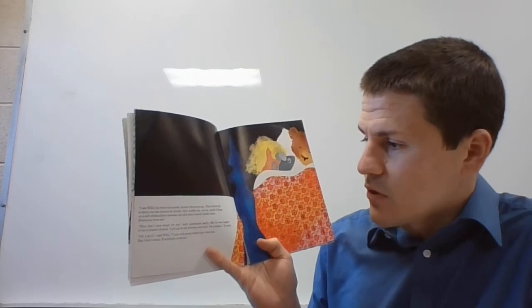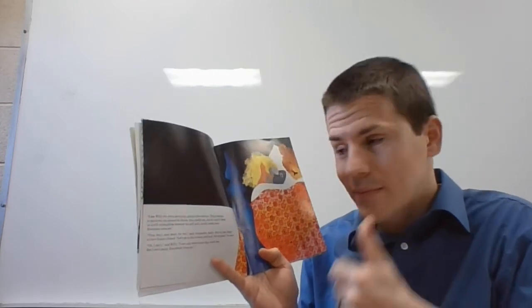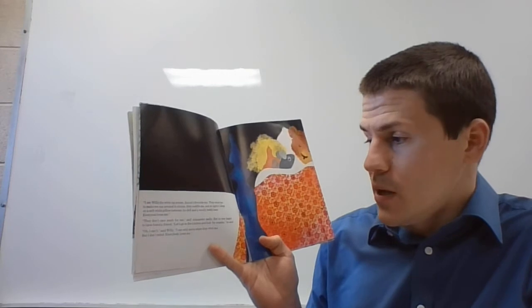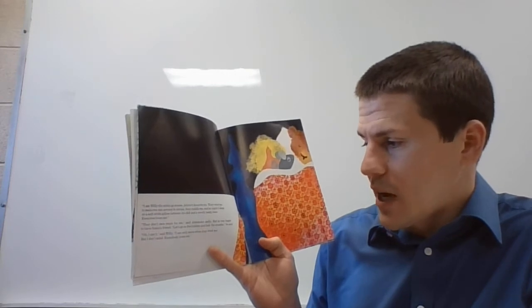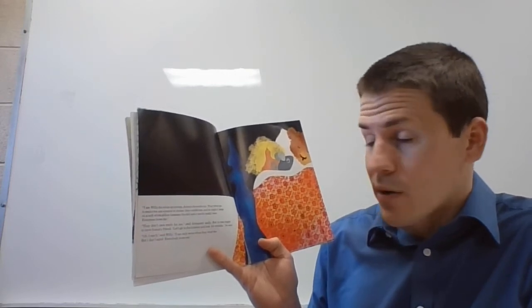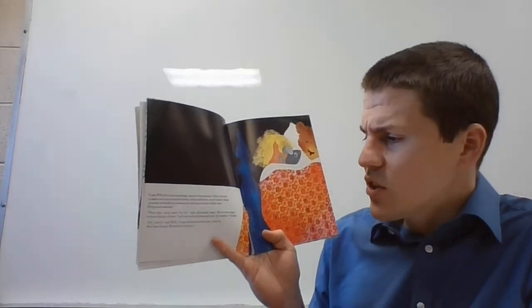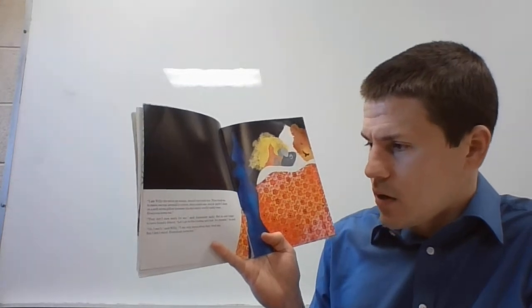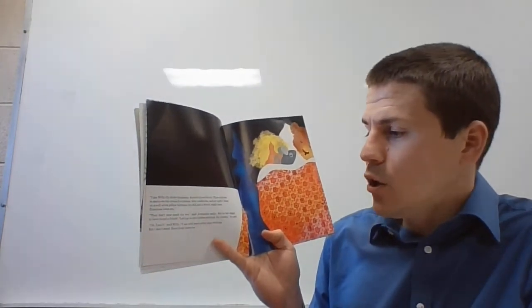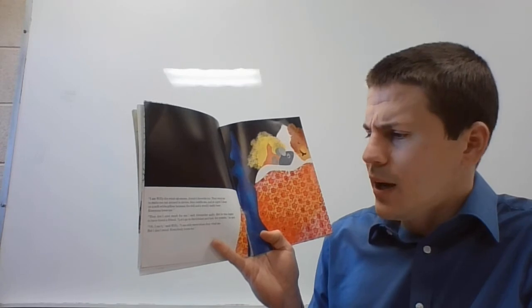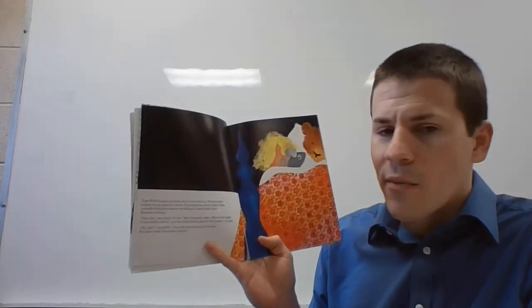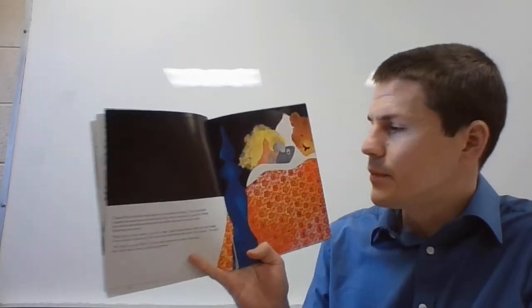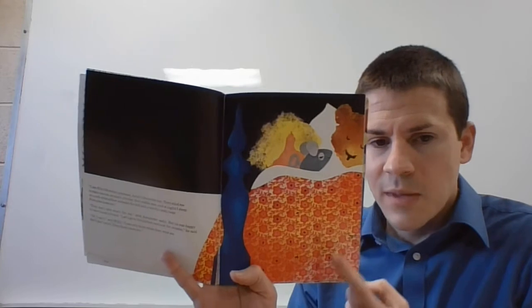They don't care much for me, said Alexander sadly. But he was happy to have found a new friend. Let's go to the kitchen and look for crumbs, he said. Oh I can't, said Willy. I can only move when they wind me, but I don't mind. Everybody loves me. Well, he gets to sleep in bed and Alexander gets to sleep in the wall.